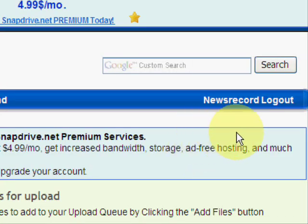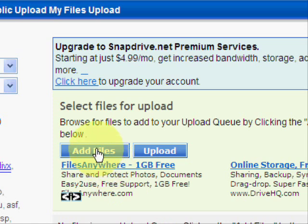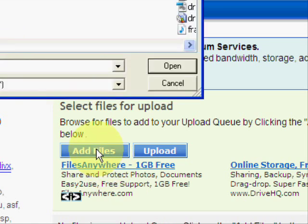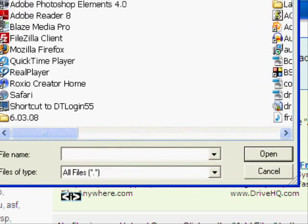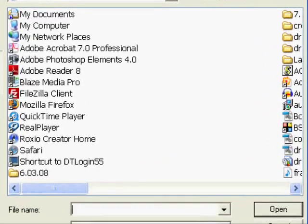So click the upload icon and then click the add files button. And then just look for your saved MP3 file on your desktop, highlight it, and then click open.